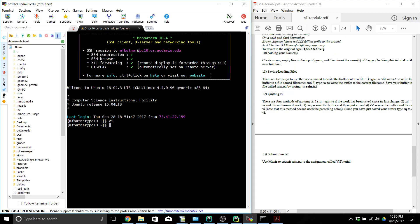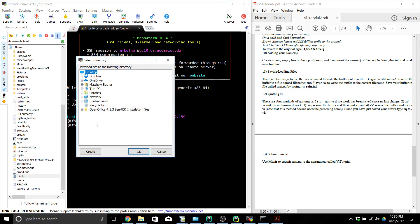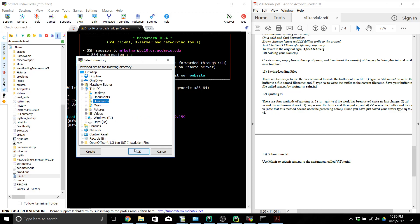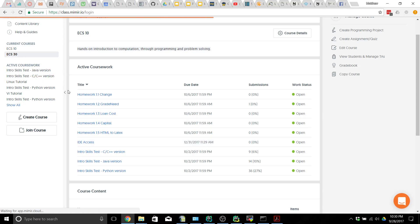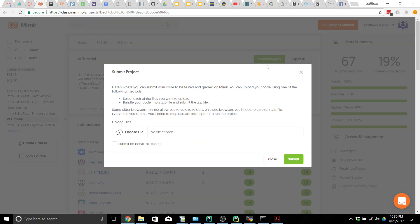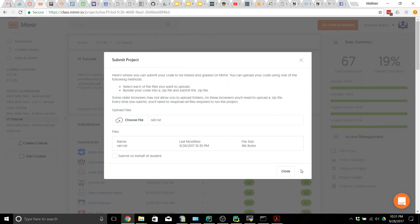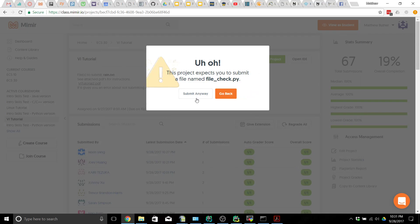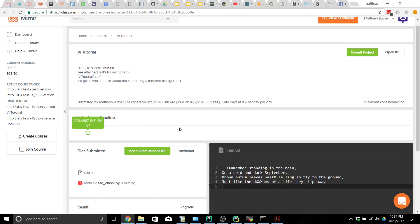Now we've done everything we need to in the tutorial, so we need to go download the file. The rain.text file should be over here somewhere — there it is. Download it, find our assignment, find where it downloads, there's rain.text — choose it and submit. It's going to give us a warning; don't worry about it this time, but in your actual future homeworks do worry about it if it shows up. Submit, and if everything is good you should get 100%.